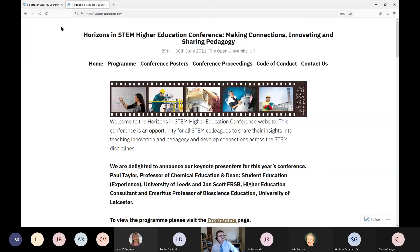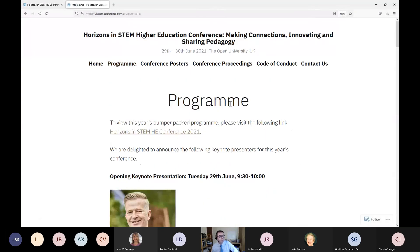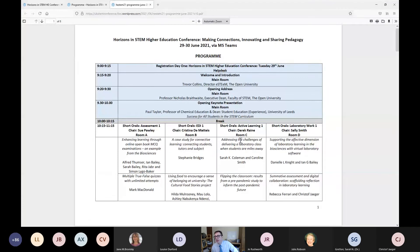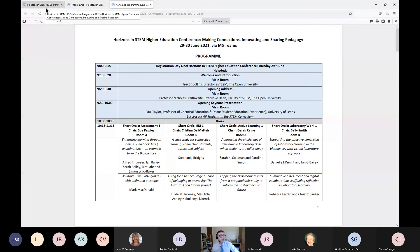Everything else is on the main UK STEM conference site, as we would usually hold. You'll see in there the full program. We have the keynote coming up in a moment and there's a PDF version with the very detailed version of each of the slots that are available. The rooms listed in the detailed program are the ones that refer to the links you've seen in the program 2021 page. I just wanted to point to a couple of those things to make sure everyone knows where they're going over the next couple of days.